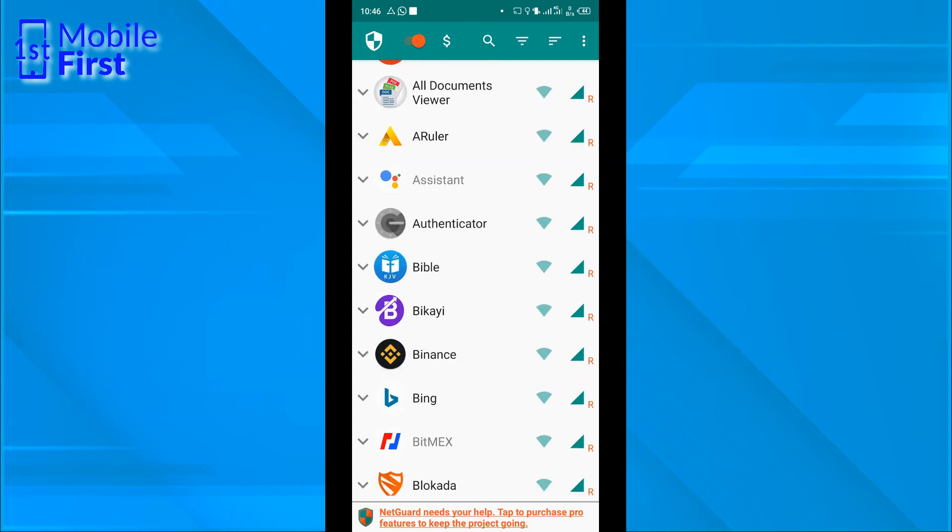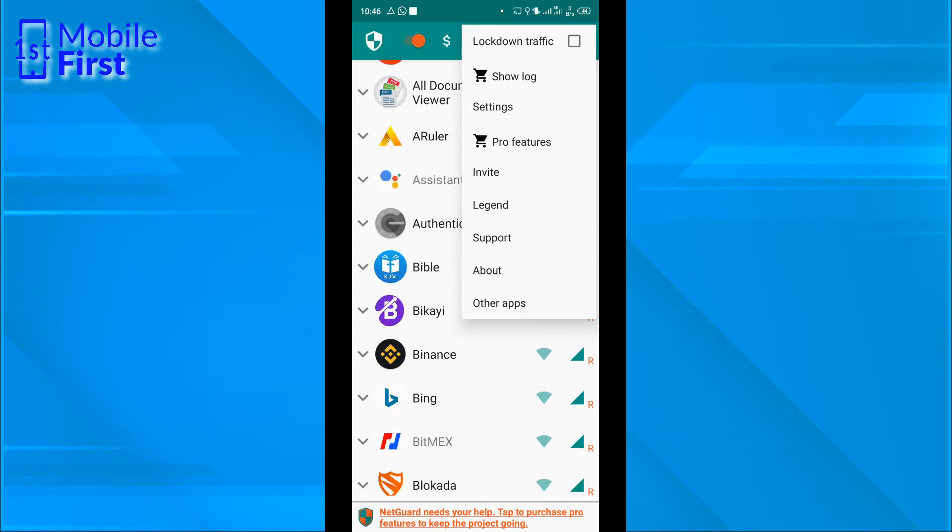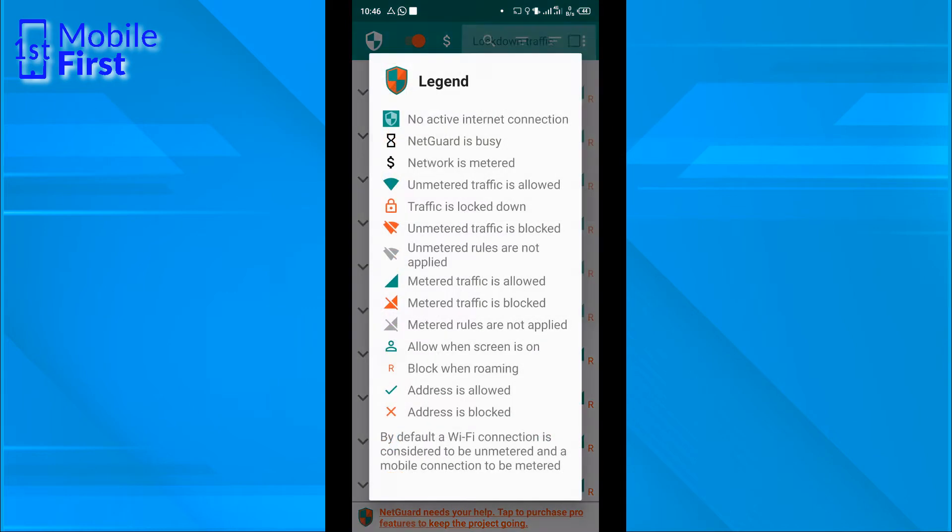Let's tap on the menu button, tap on legend. It gives us a list of what all the icons and their colors mean. If we have this hourglass, NetGuard is busy. If we have a dollar sign, it means that the network is metered.